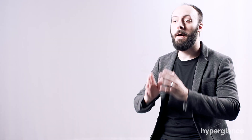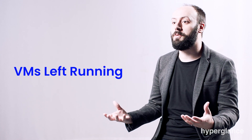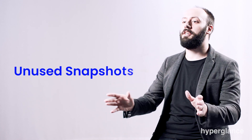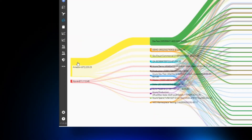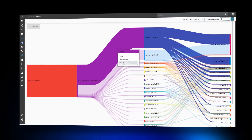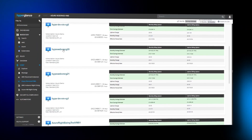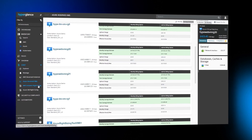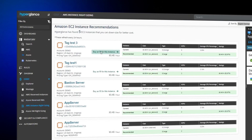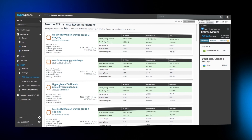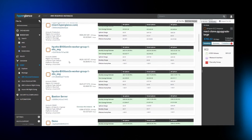Hyperglance gives you multiple actionable cost insights. Misconfigured resources, VMs left running 24-7, unused snapshots, and unassigned public IP addresses all cost you money. Hyperglance Cost Explorer takes a deep dive into your consolidated billing account, focusing on your spending trends. Hyperglance uncovers underutilized and idle resources, making recommendations about which VMs or instances need right-sizing, or how reserved instances might be more cost-effective.